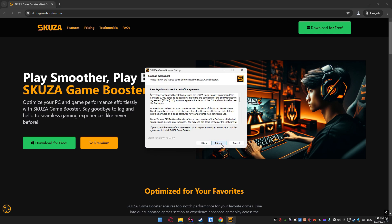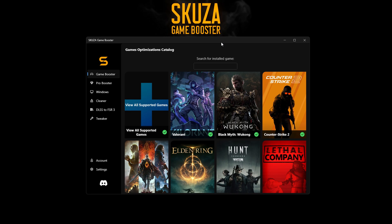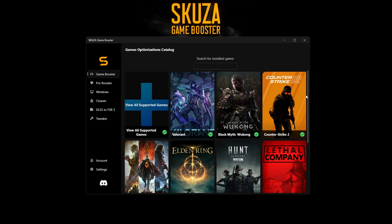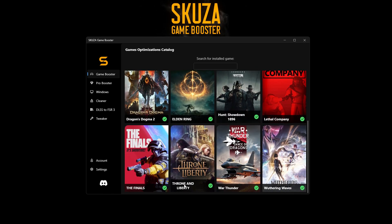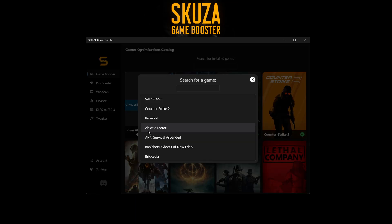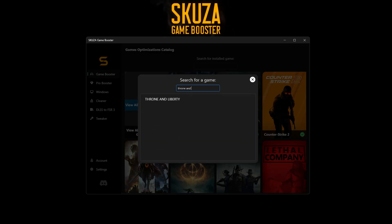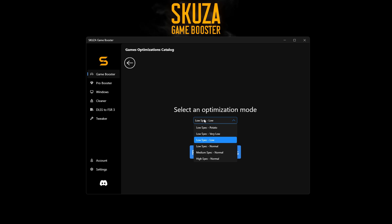With the app installed, launch Scuza Game Booster. You'll see the dashboard. Now let's optimize Throne and Liberty. Find Throne and Liberty in the game list — if it's not there, click 'View All Supported Games' and use the search bar to locate it. Once you've found the game, select it and choose an optimization mode. Go with Low Mode for the best performance boost. Click the Optimize button and Scuza Game Booster will apply settings for smoother gameplay.